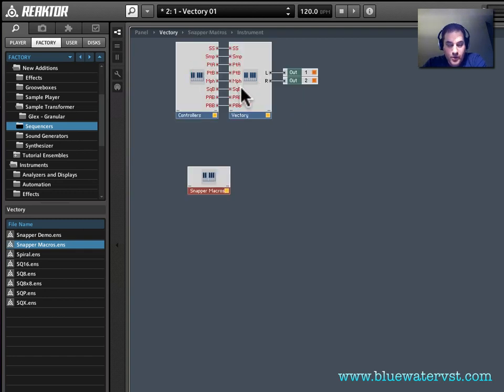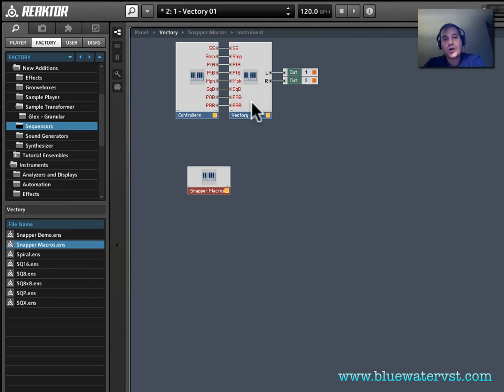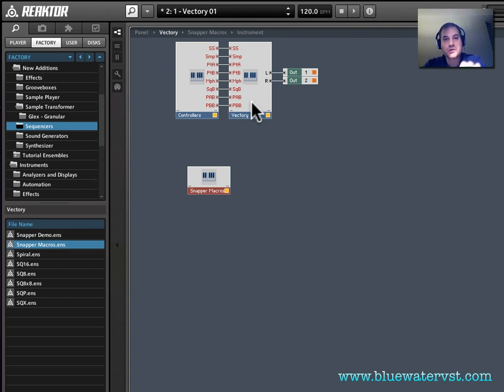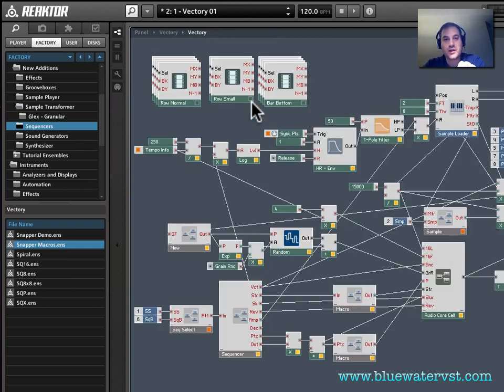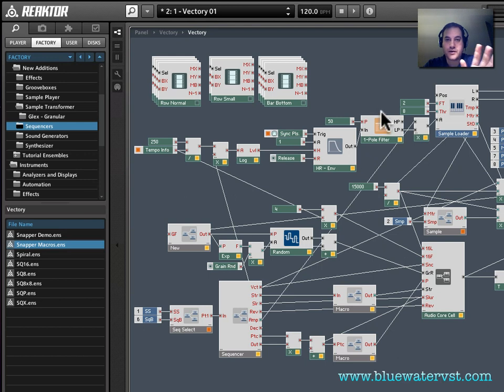And now I'm up here kind of at this top level. Now, as it showed, you have to put the Snap Slave macro inside the instrument that you want to control. So here, I'm going to go into Vectory, double click, and don't freak out here, I know this is kind of scary.